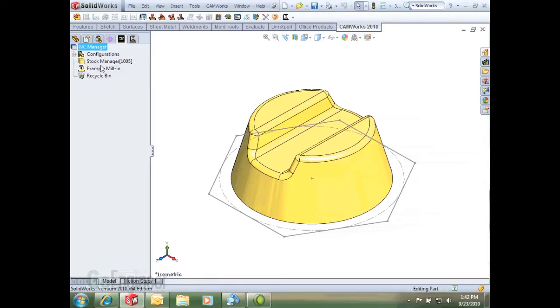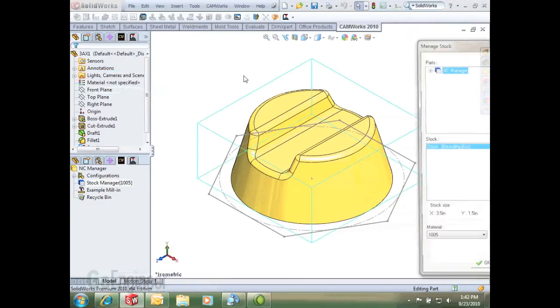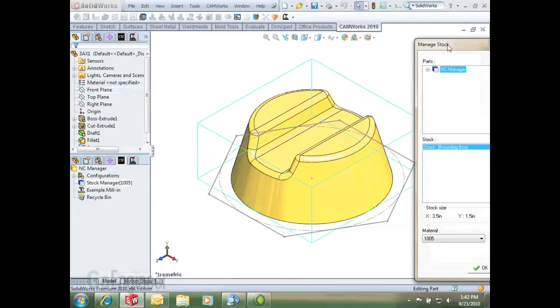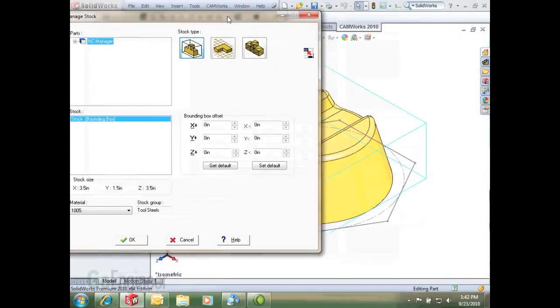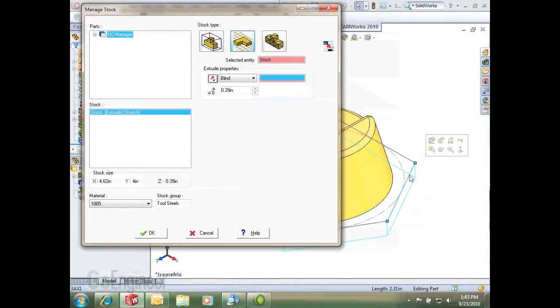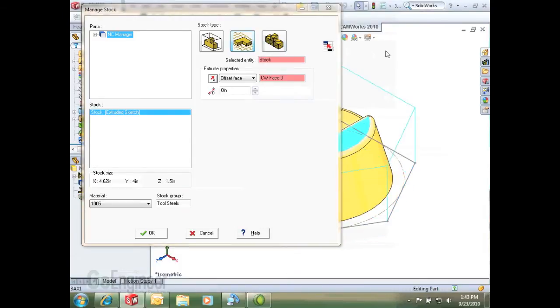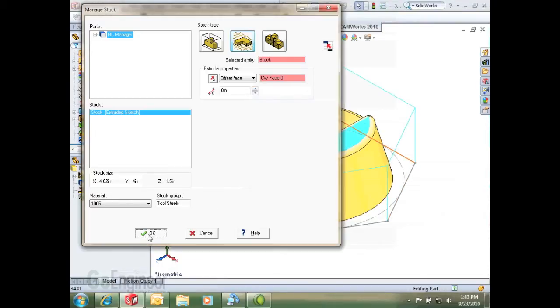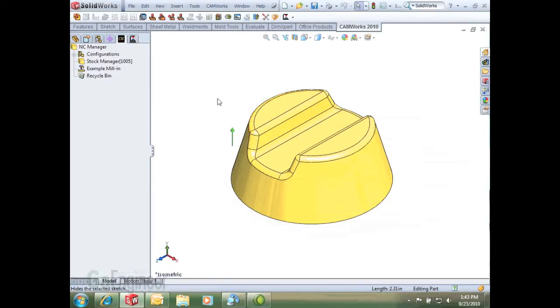So first thing I'm going to do is define a stock here, and this is something that might be typical of a typical setup. I'm just going to go off a sketch, which you can also do with a bounding box or an STL file. For this example, I selected a sketch in the graphics area and selected a face of what I'm going up to. I'll accept that, and just to make things easier to see, I'm going to hide this sketch here in SOLIDWORKS.